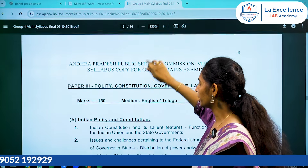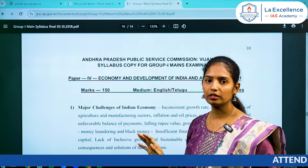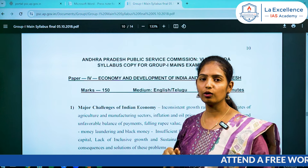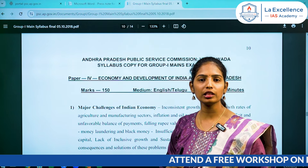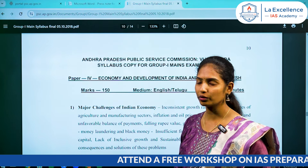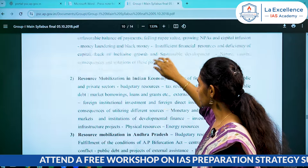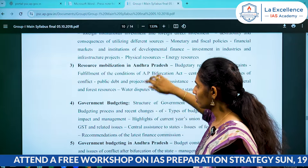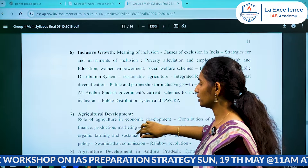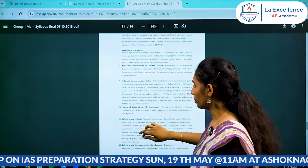The next Paper 4 is related to the economy. There is also an Indian economy or an Andhra Pradesh economy. The economy is a tough subject for a lot of people. We have to make a plan for the economy.